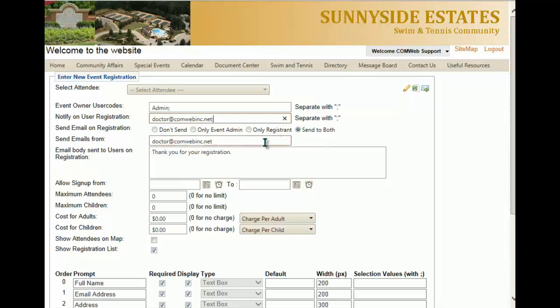For the next part, if you're sending to the registrant, they're going to receive an email. This is where you get to decide what email address the message is coming from. Then you can customize the email body that gets sent to the users — if you want to change the wording, you can.